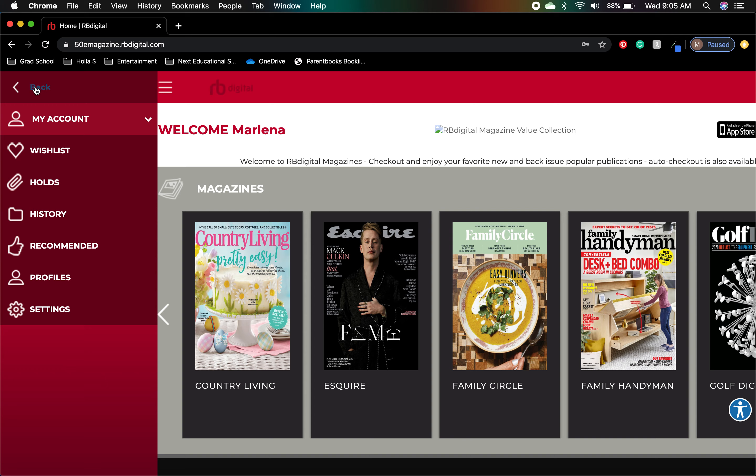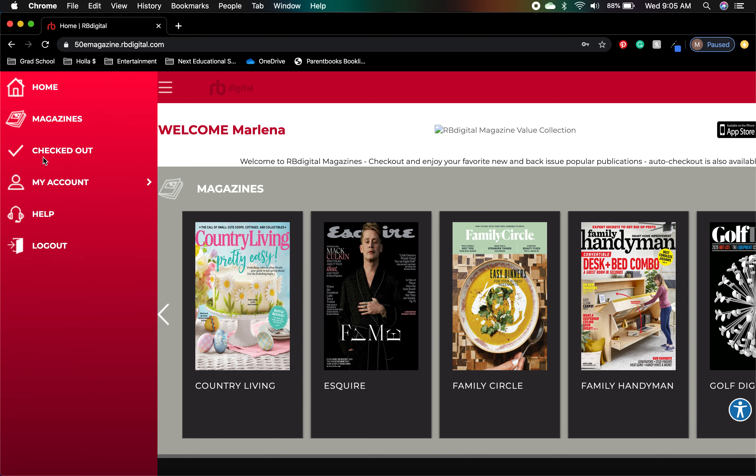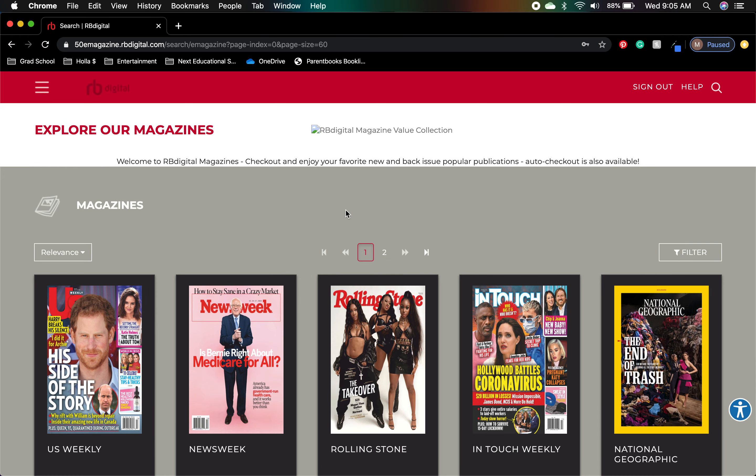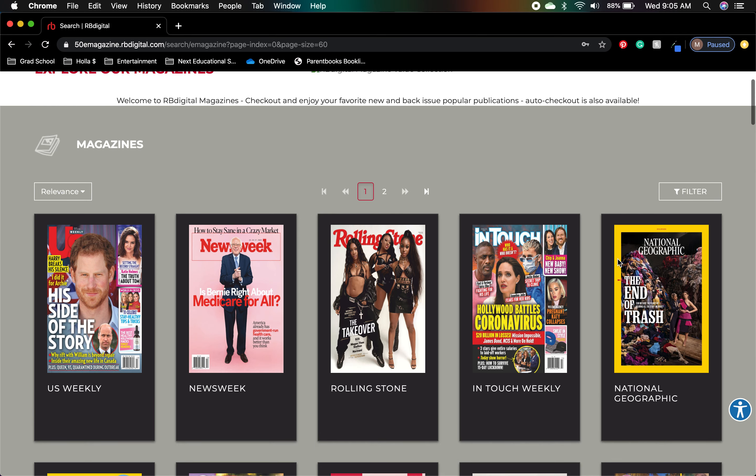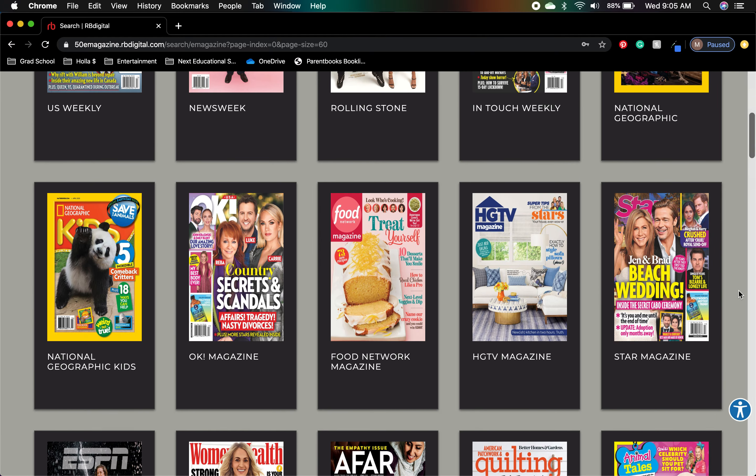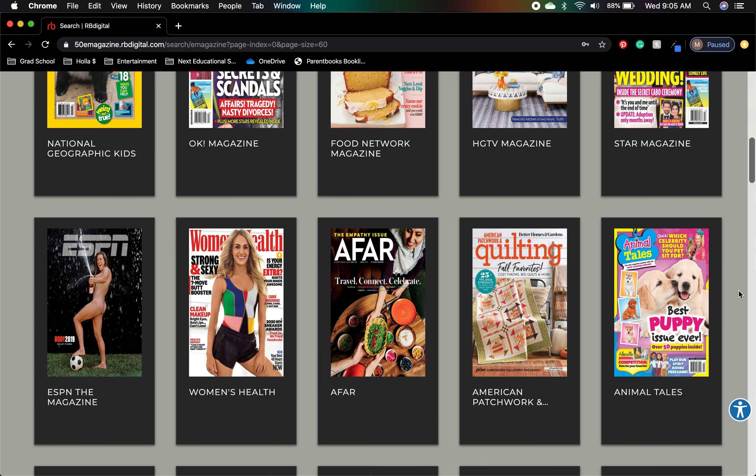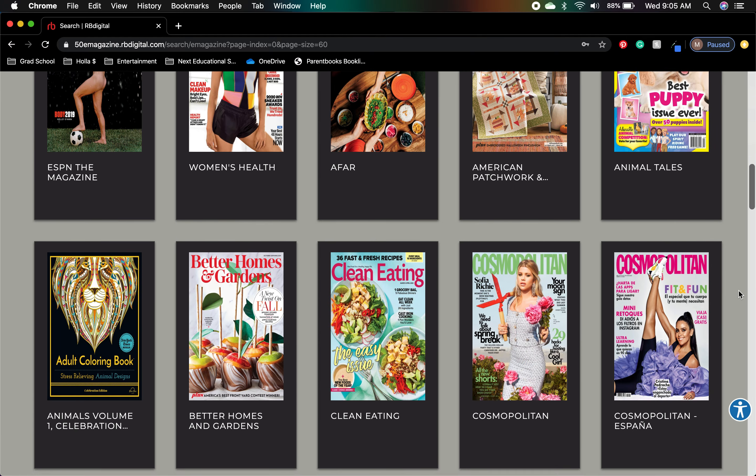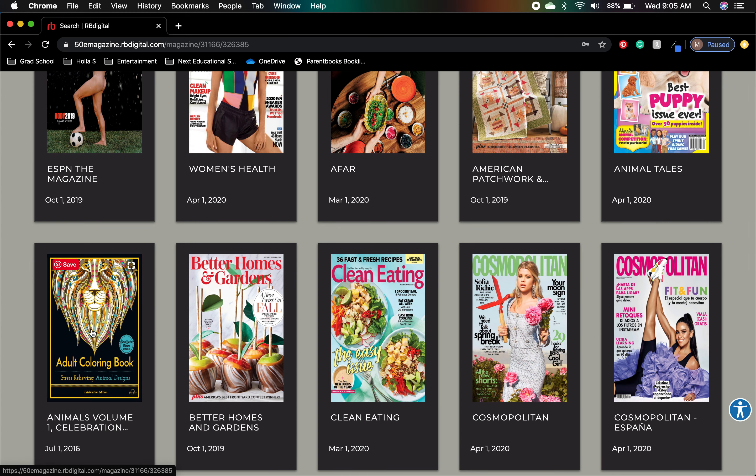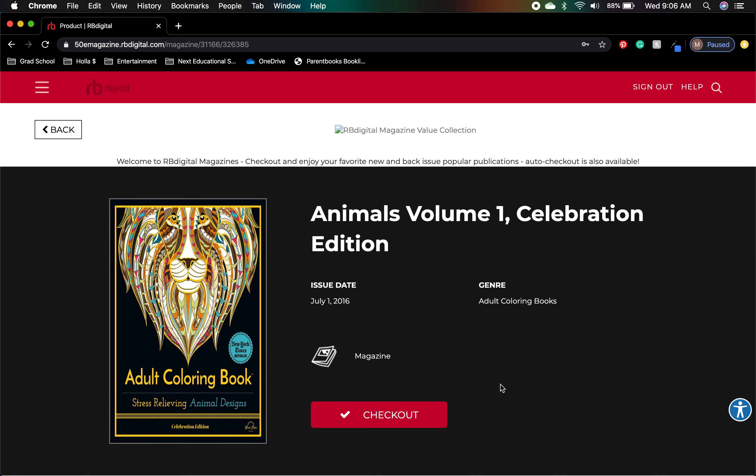We're going to go back and we're going to go to magazines. We can take a look, and if there's any that interests you, you can always—let me see what one. I'm going to do the coloring book. Who am I kidding?